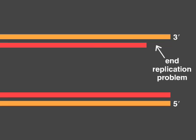Because of this inability to replicate the ends, chromosomes would progressively shorten during each replication cycle. This end replication problem is solved by the enzyme telomerase.